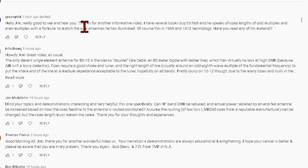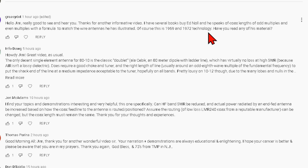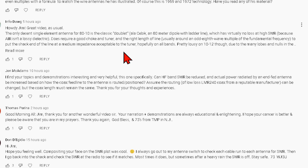Greasy Dot, my buddy, says: 'Really good to see you and hear you. Thanks for another informative video. I have several books by Ed Noel and he speaks of coax lengths and odd multiples and even multiples with a formula to match wire antennas.' Well, that's true. There are points along the coax where, considering the velocity factor, it might be a multiple of a half wavelength — so it repeats what you see at the antenna without having to go to the antenna, but still there can be coax losses. Subic, who is an antenna genius, says the antenna he put up was pretty lousy on 10 meters and 12 due to many lobes and nulls in the pattern. It's hard to make an antenna that does it all.